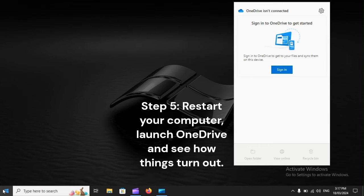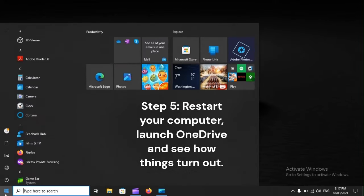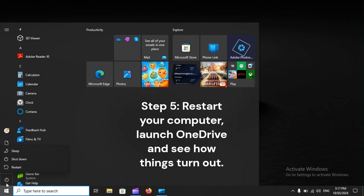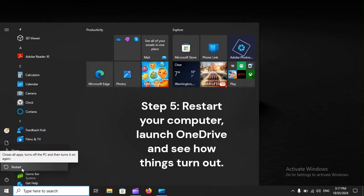Step 5. Restart your computer, launch OneDrive, and see how things turn out.